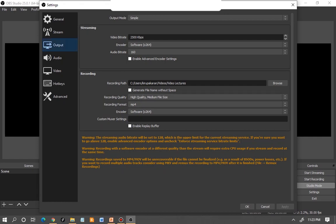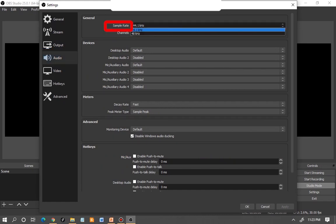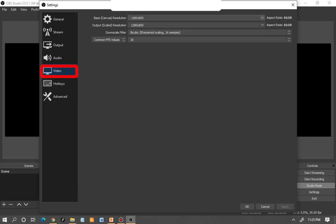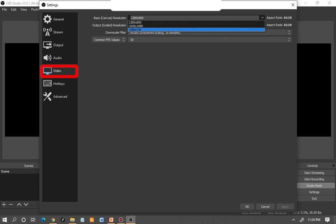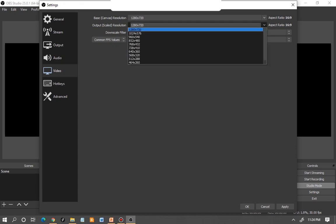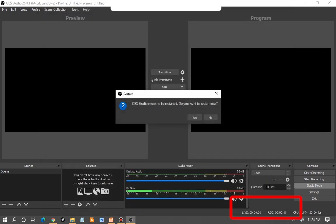Go to the Audio window next. By default the sample rate is 44.1 kHz, but I highly recommend choosing 48 kHz — in case you want to do any future editing, it is more comfortable to edit at 48 kHz. Then go to the Video option. Click on the base canvas resolution and choose 1280x720 — that's standard HD format and more than enough for good quality. Ensure your output resolution matches this base resolution, then click Apply and OK.